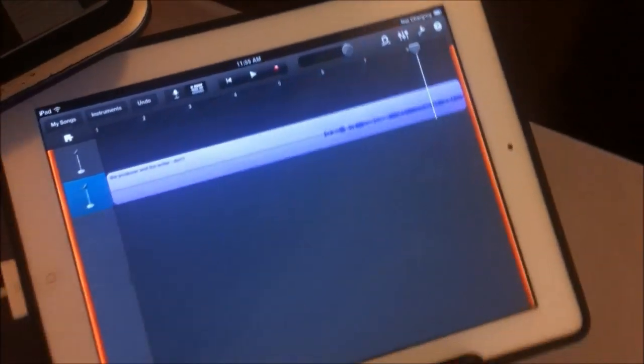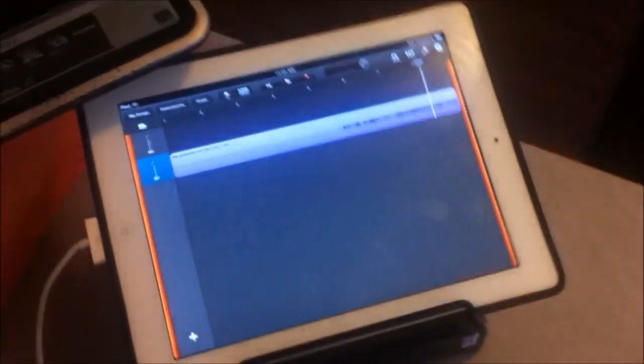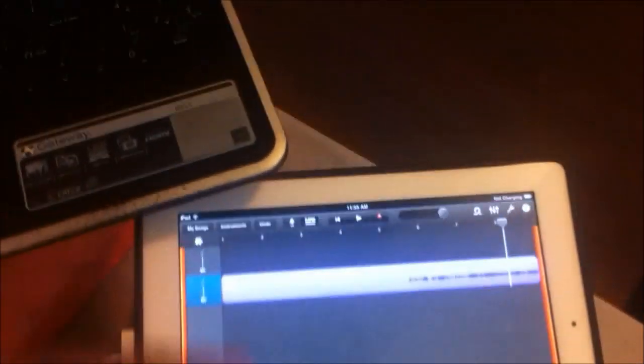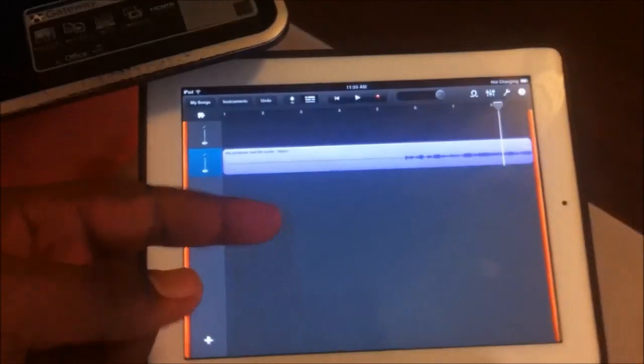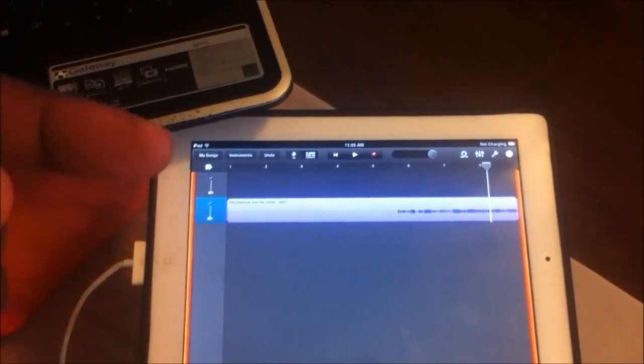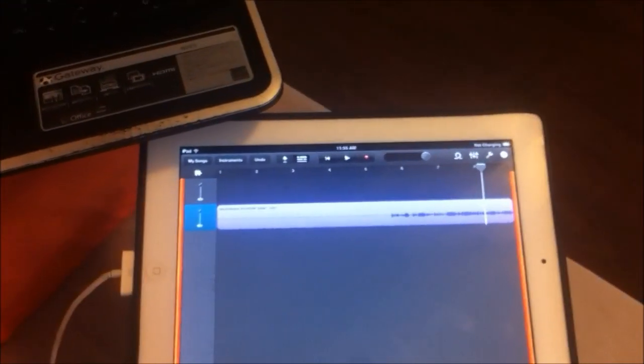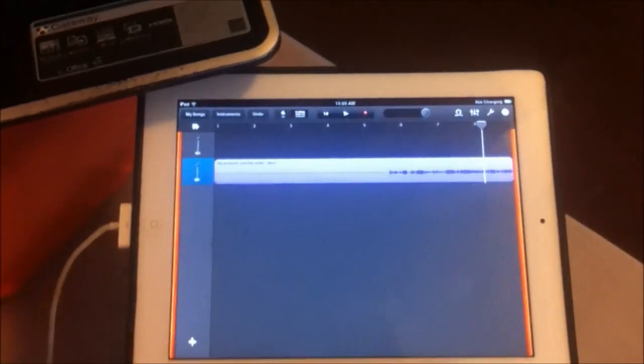There you go. So now you have all of this extra room to add vocals, add libs. If you want to add more songs. If you want to do whatever.